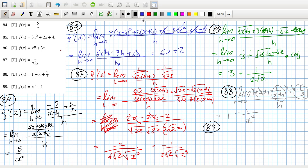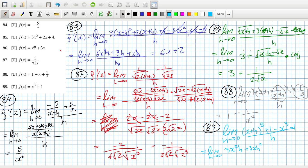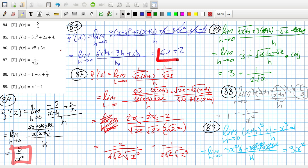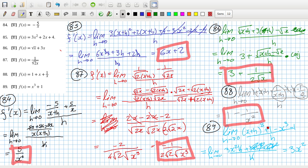And finally 89: so that's the limit as h goes to 0 of (x+h)³ plus 1 minus x³ minus 1 over h. So that's going to be 3x²h plus 3xh² plus h³ over h. And the h's will cancel there, and that becomes 3x². When h goes to 0 that's gone, so you're just left with 3x squared. So my answers are: 5 over x², 6x plus 2, minus 1 over 2·root(2x³), 3 plus 1 over 2·root(x), 1 minus 1 over x², and finally 3x².